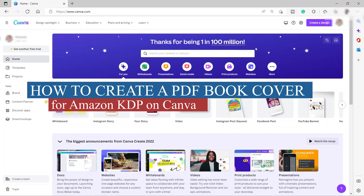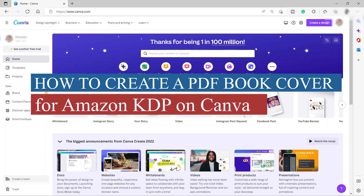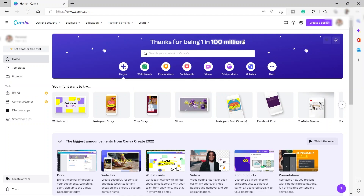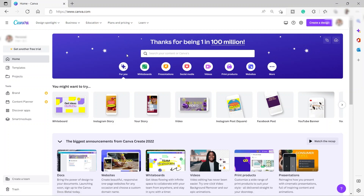How to create a PDF book cover for Amazon KDP on Canva. Welcome back to the channel. For today's video, I will show you how you can easily create your KDP book cover using Canva. Canva is a free software tool to use for any graphic design.